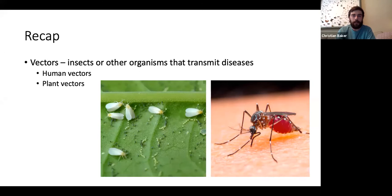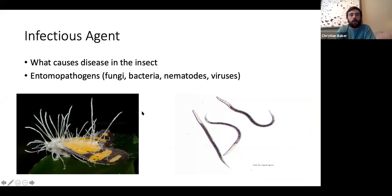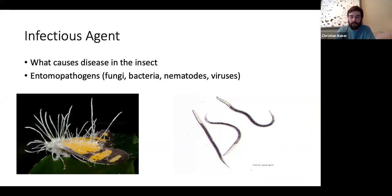First is the infectious agent. This is what causes diseases in an insect, and most often these are microorganisms which we call entomopathogens because they are pathogenic to insects. These include fungi, bacteria, nematodes, and of course today's topic — viruses.